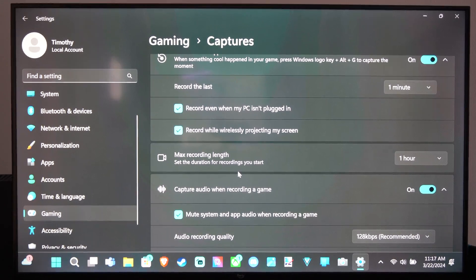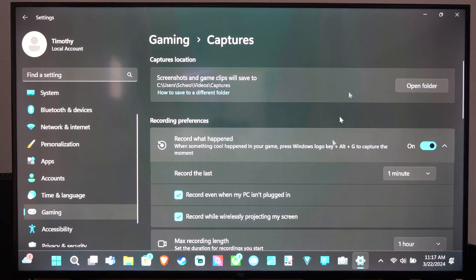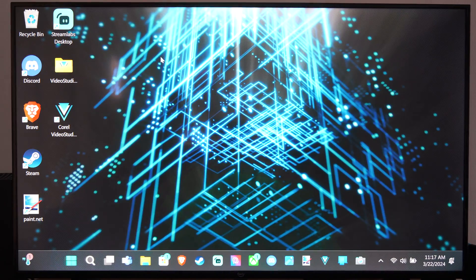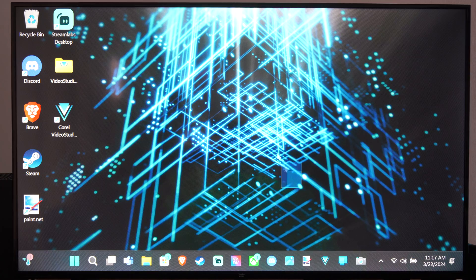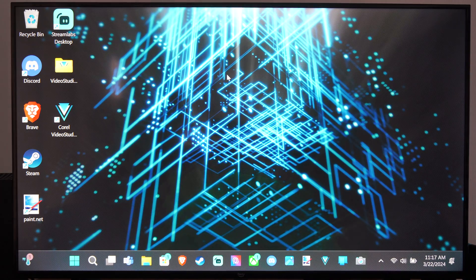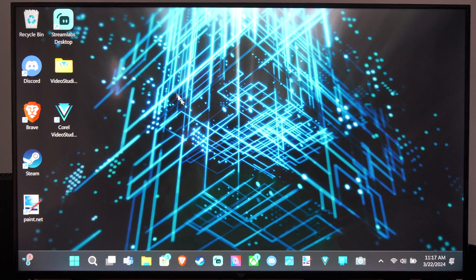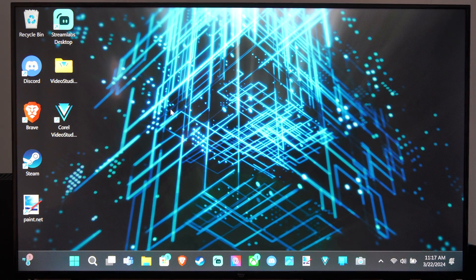Hey everyone, this is Tim from Your Six Tech. Today in this video I'm going to show you how to include your microphone and other audio when you're recording a video game on your Windows 11 computer.